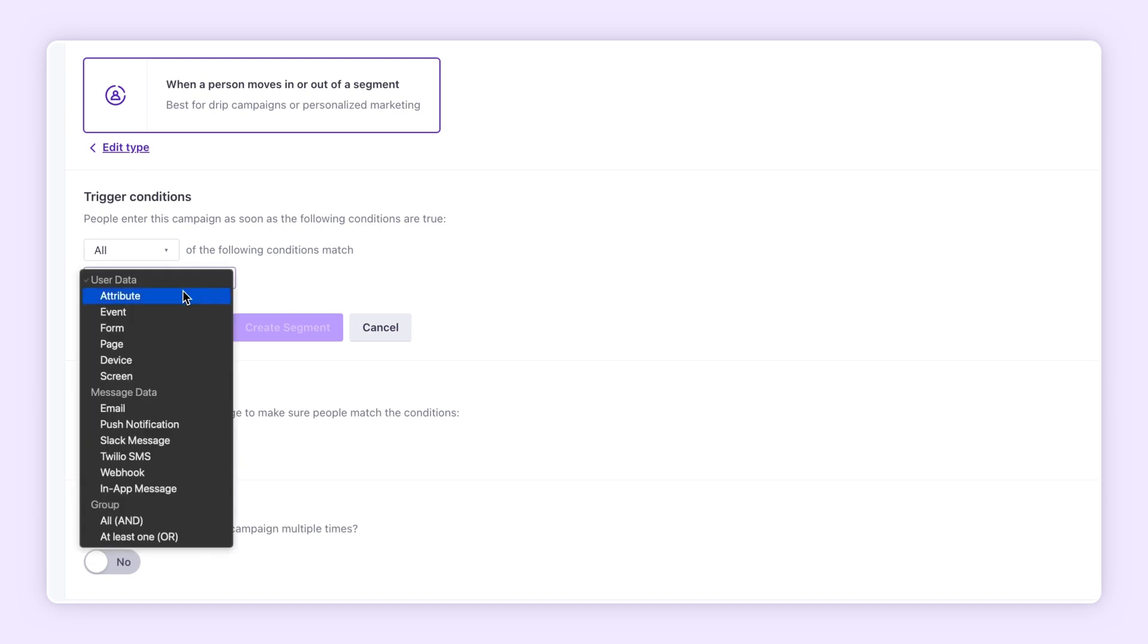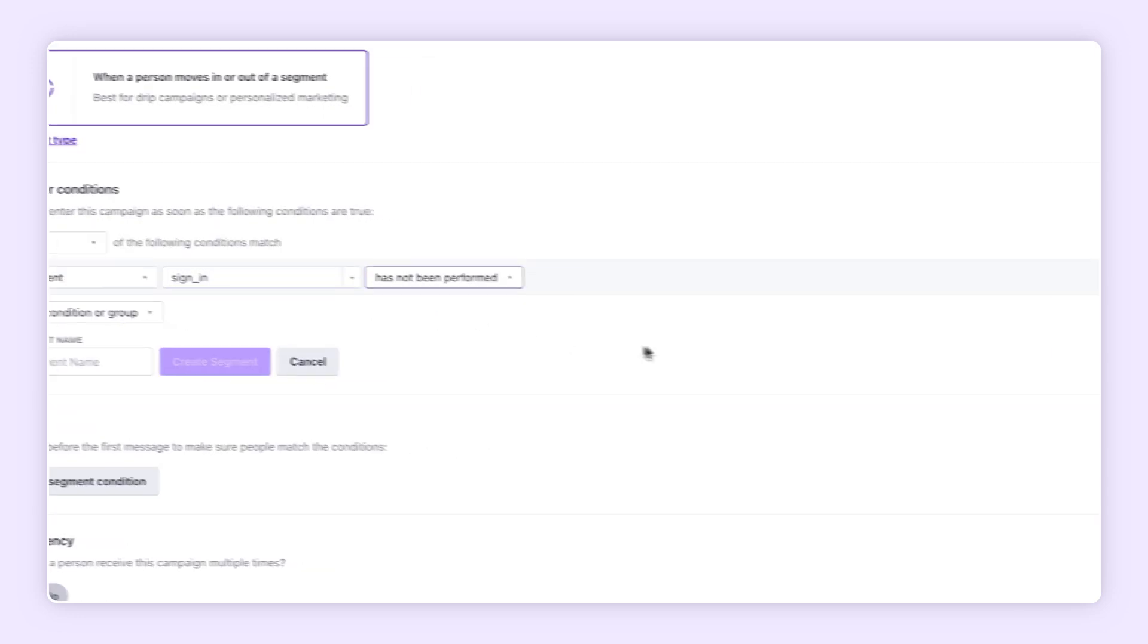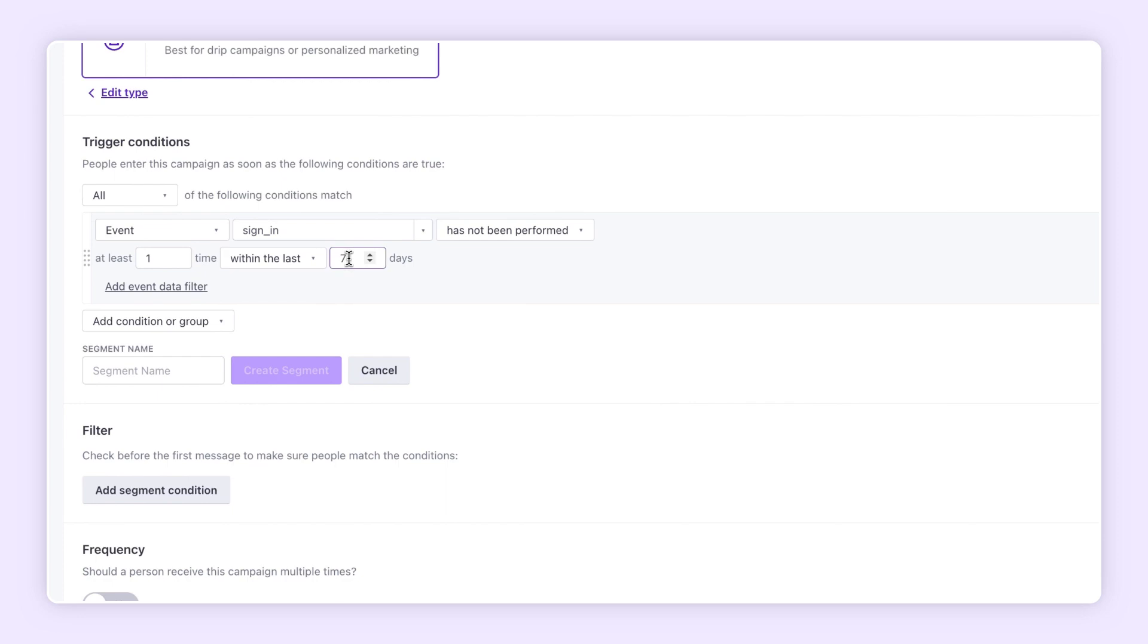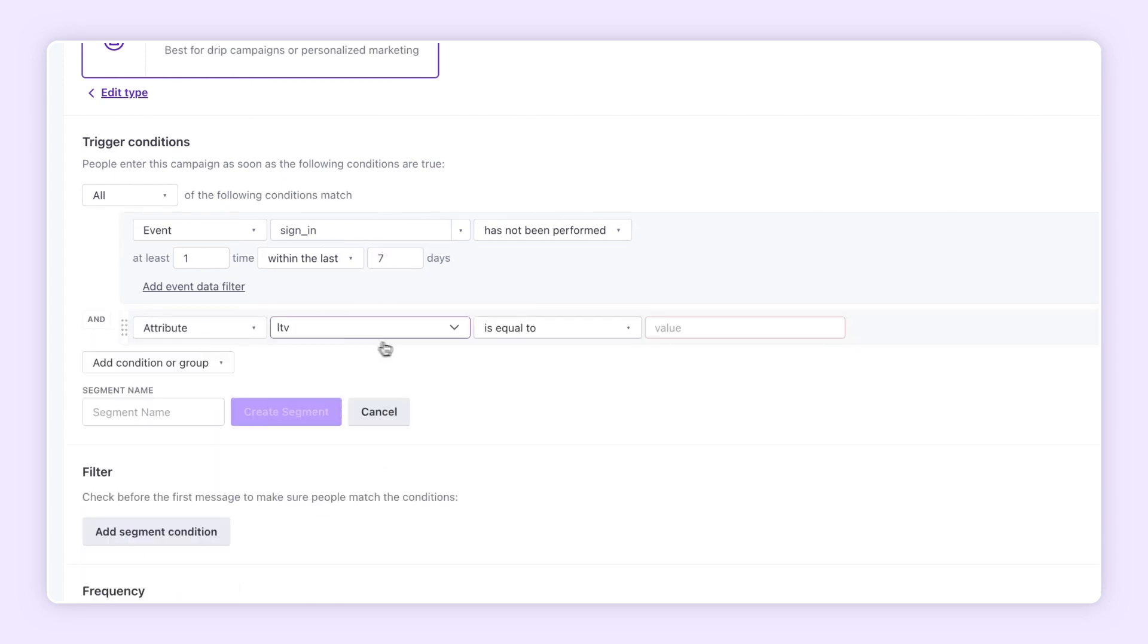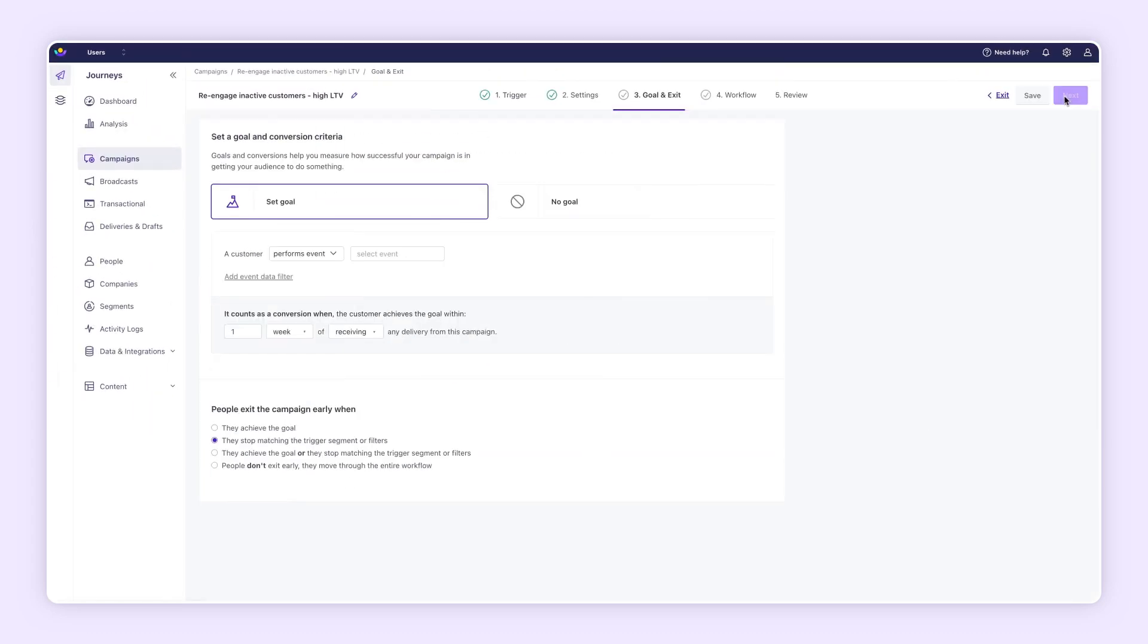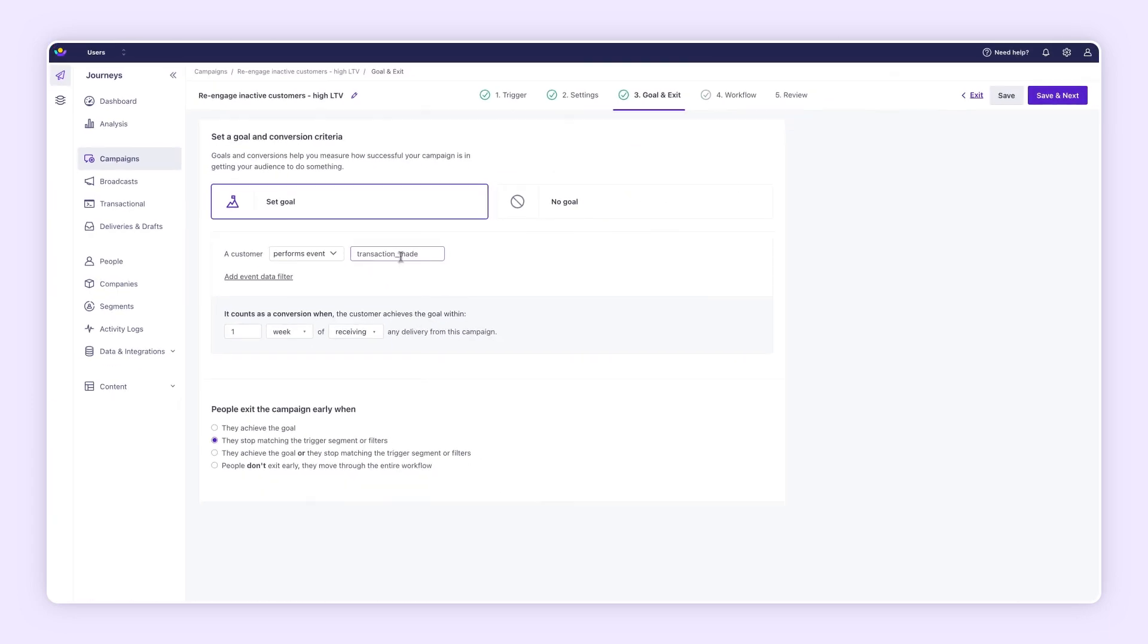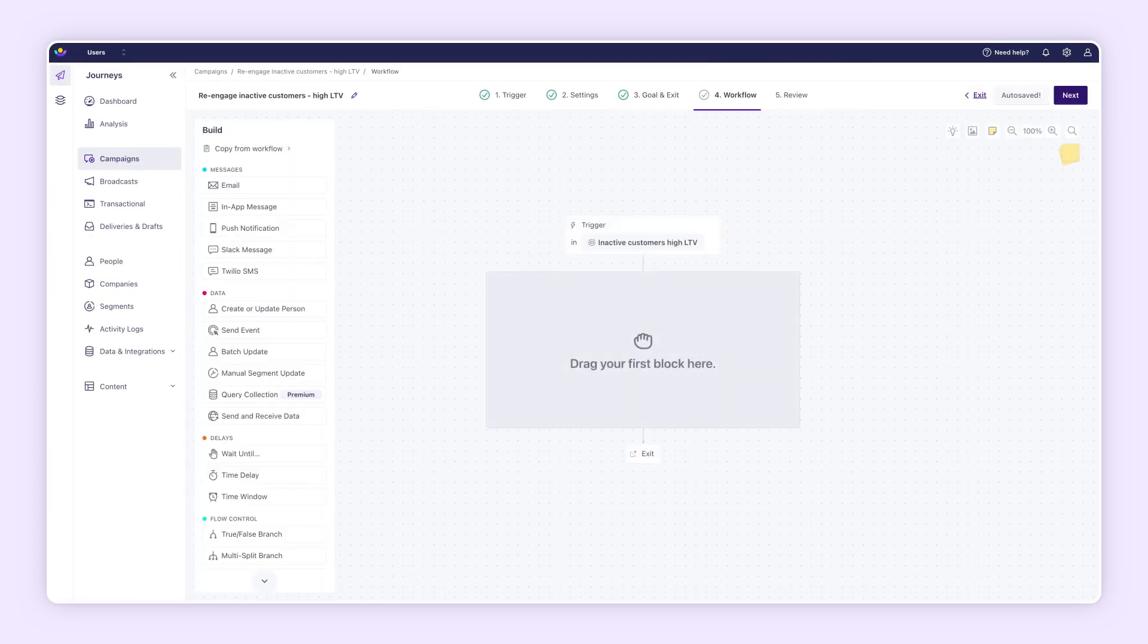Let's start by defining a segment of people that have not performed the event sign-in recently and have a high lifetime value. Just getting people to sign in after a while doesn't necessarily drive results. That's why we want to set a conversion goal based on the user performing an event. In this case, making a transaction.